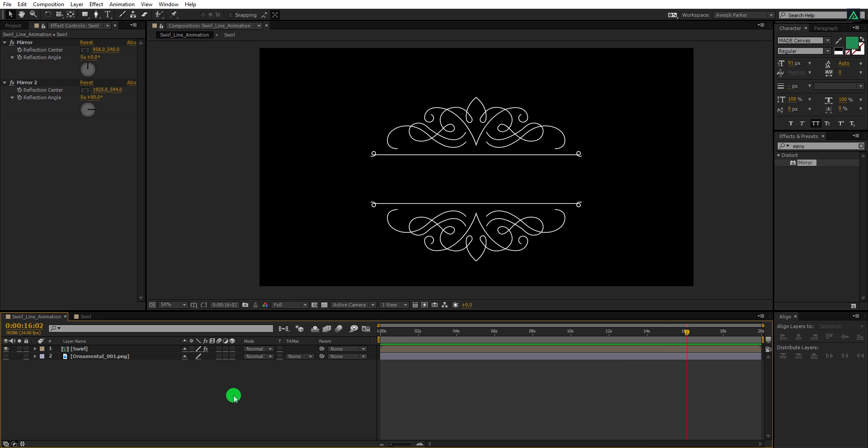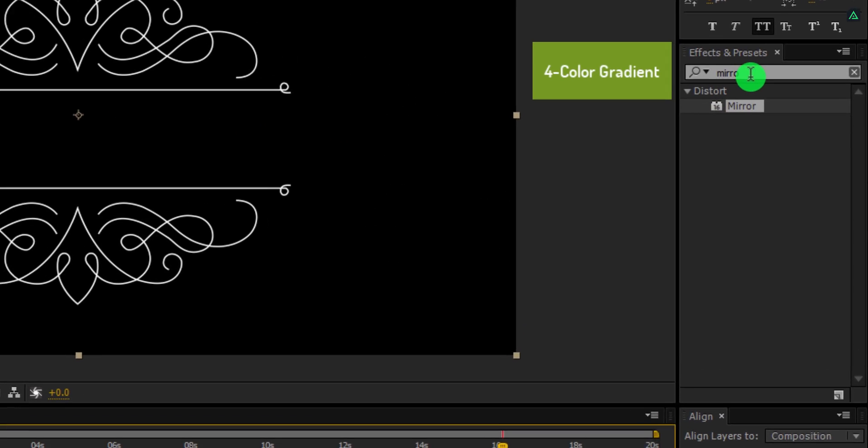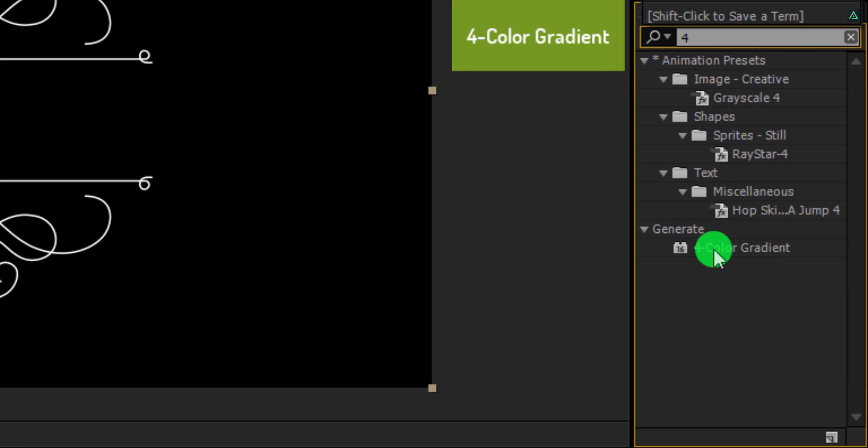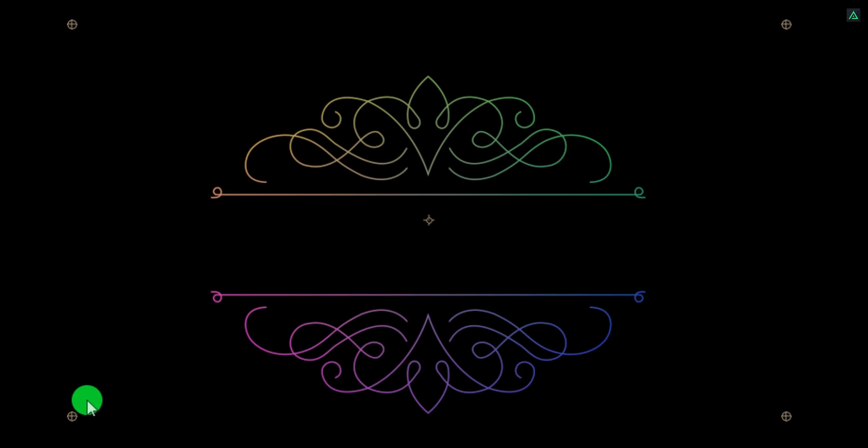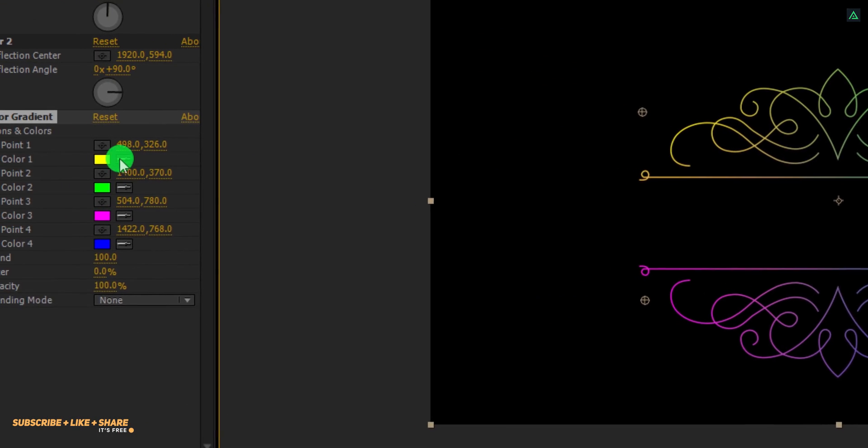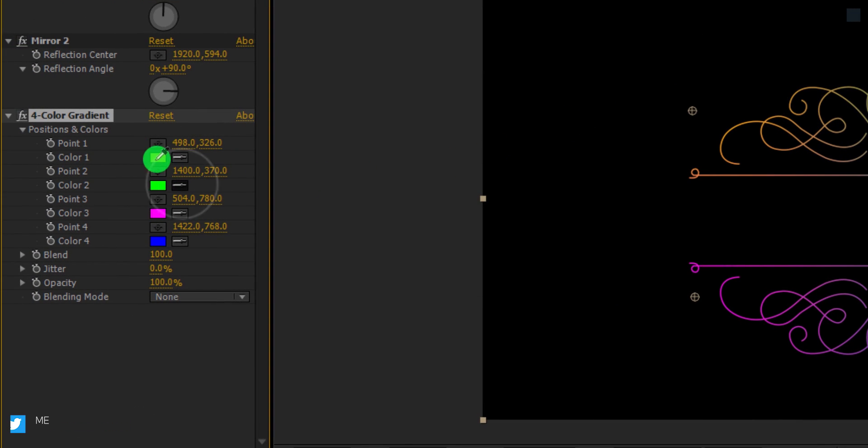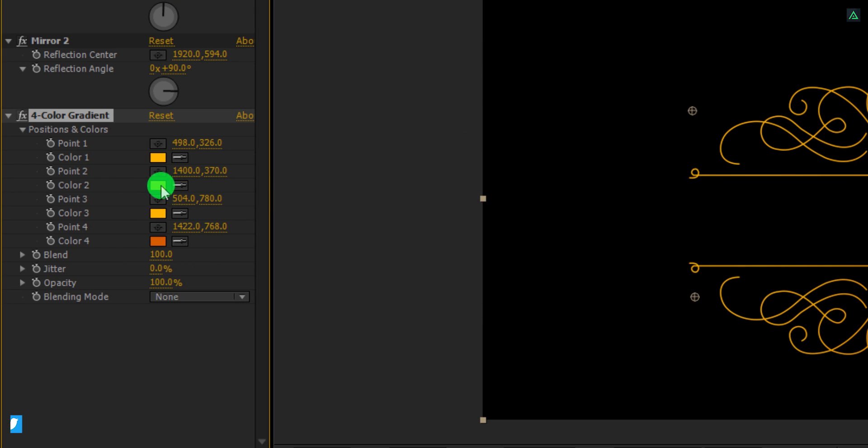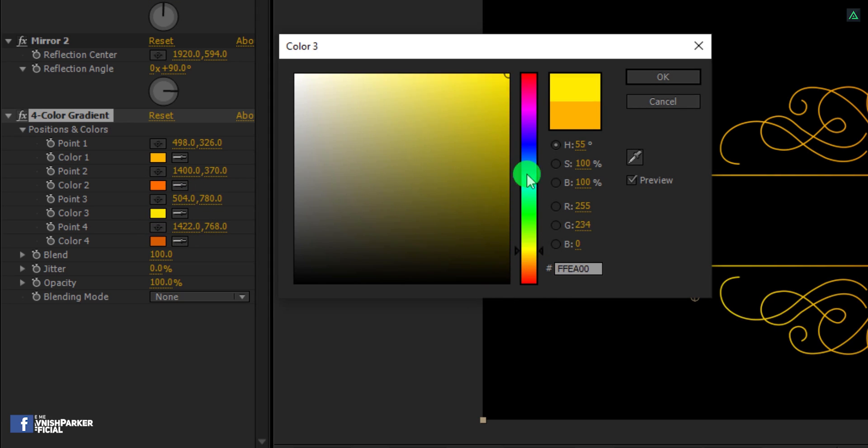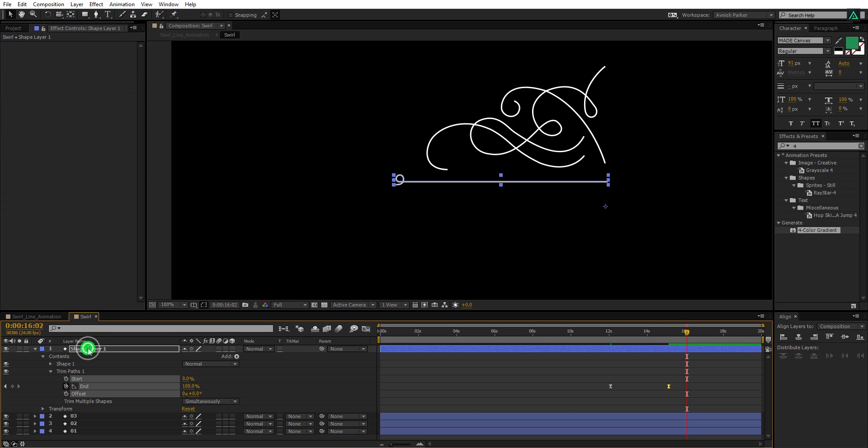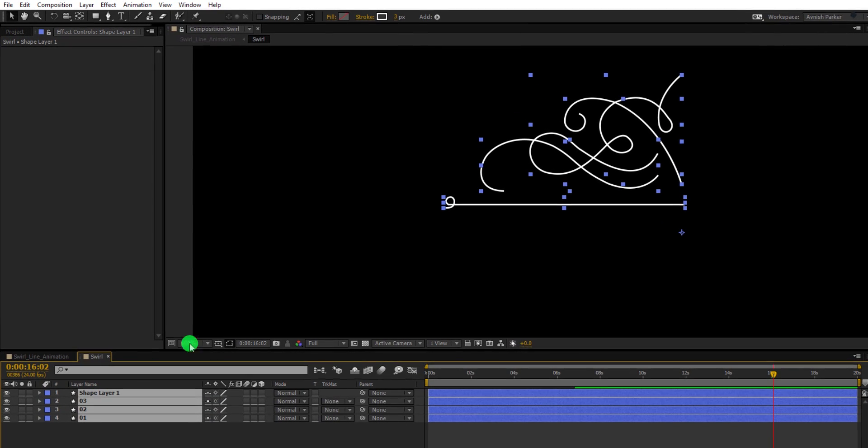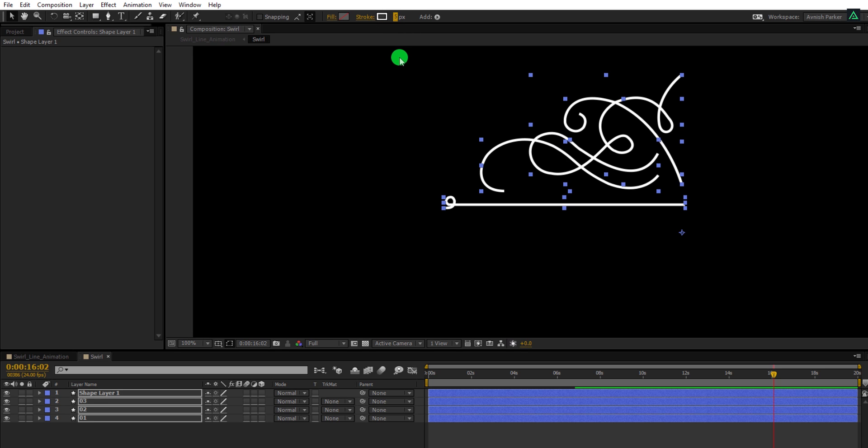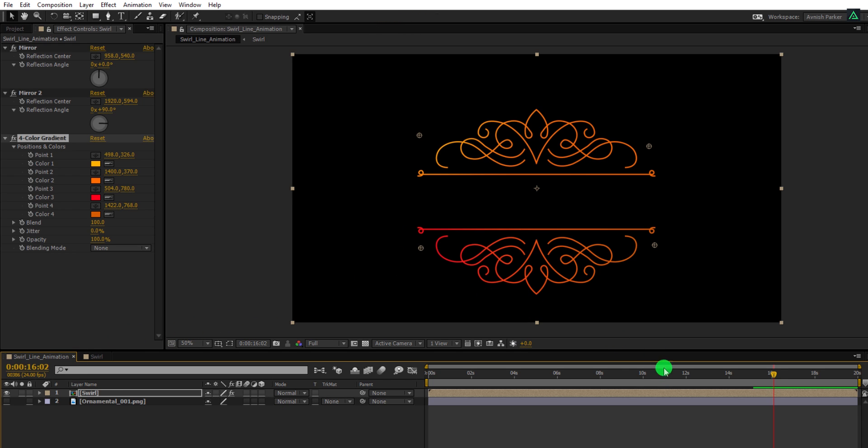Cool. Let's add some colors to it. Select the swirl layer, then go to the effects and the presets. Here search for the 4 color gradient. Apply it onto the layer and then grab these anchor points and place them towards the shape. Let's change the color of each points. You are free to use any color you want. You can even make it white. I am going to use a golden type of color to achieve the royal look. Cool. Let's open this swirl comp. Select all layers and change the stroke value to 5 pixels so that we can see it more clearly. Cool.